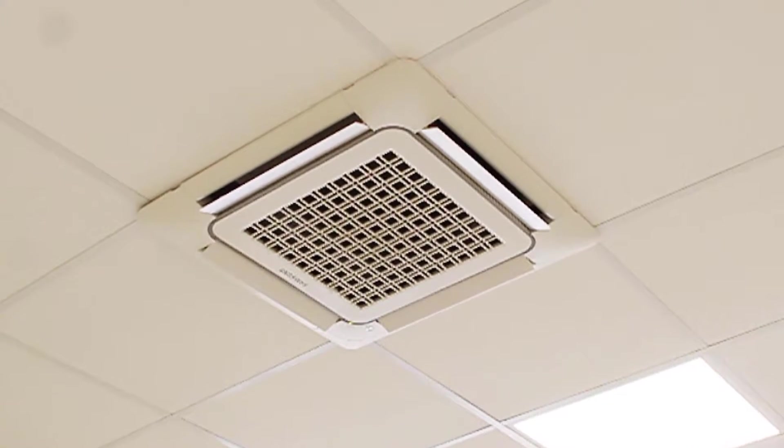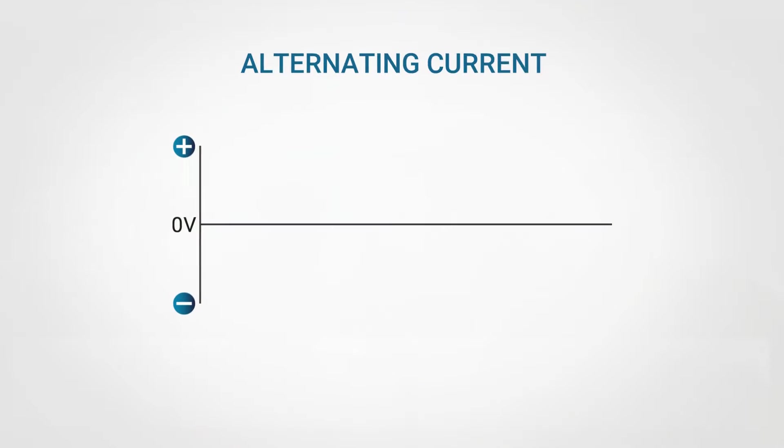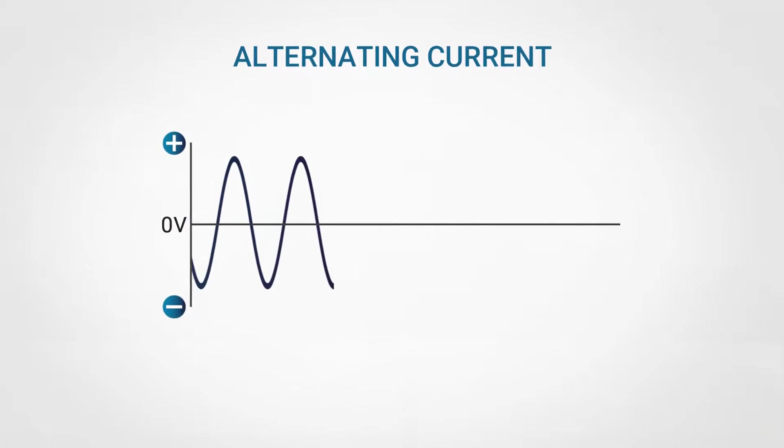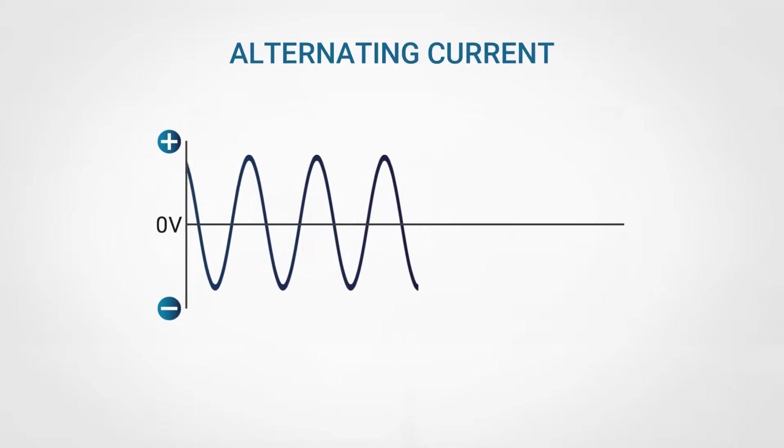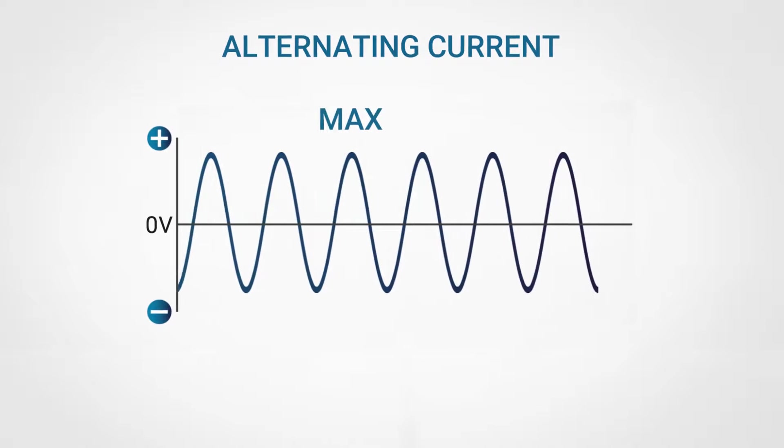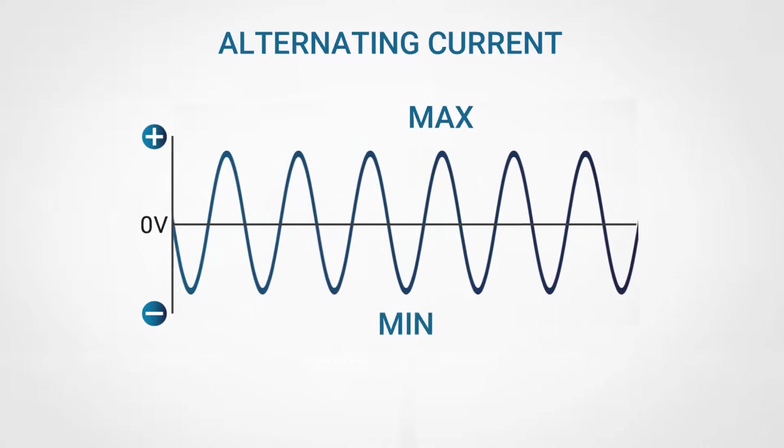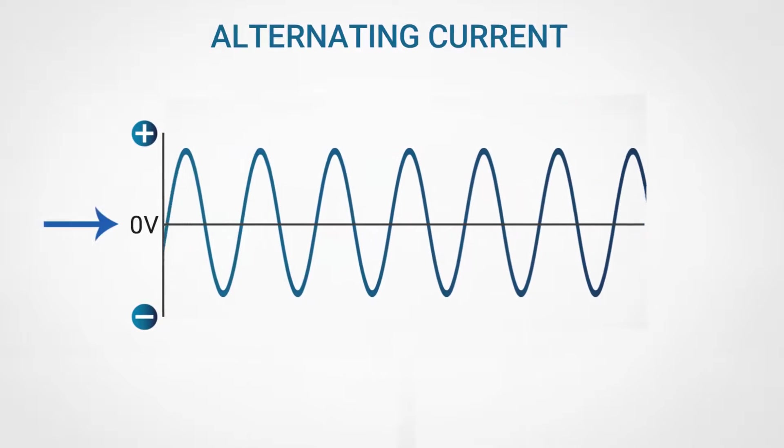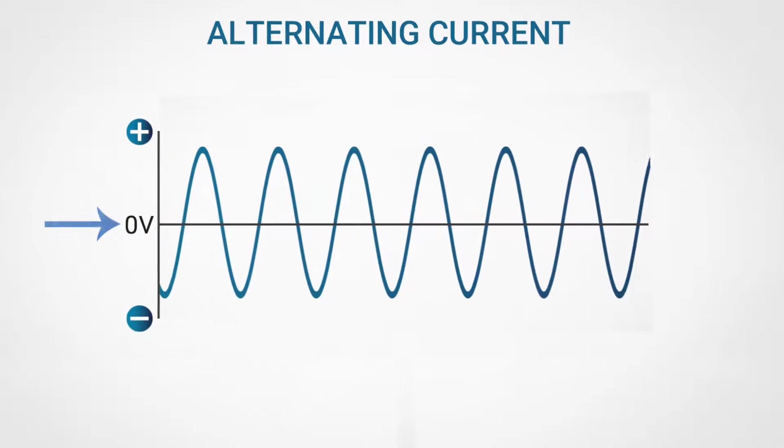If we look at the alternating current, we will see a wave pattern in which the voltage alternates between its two maximum and minimum symmetrical peaks, passing through a zero value.